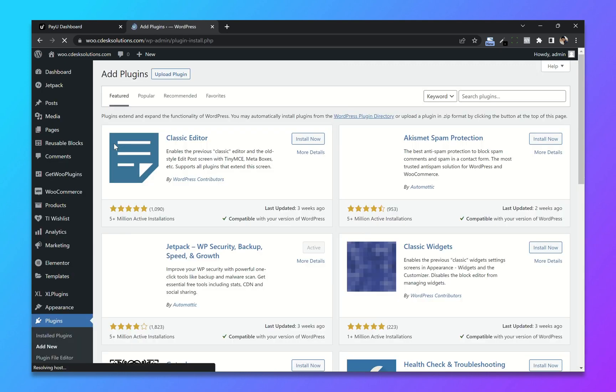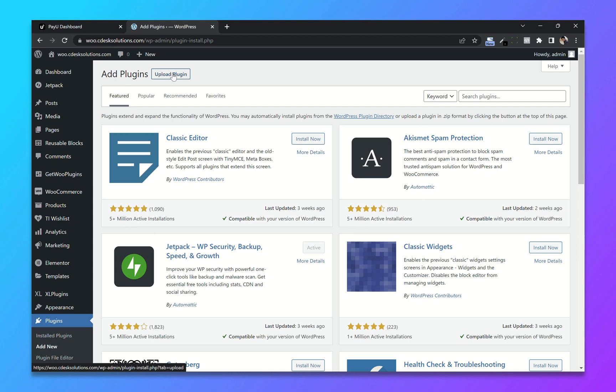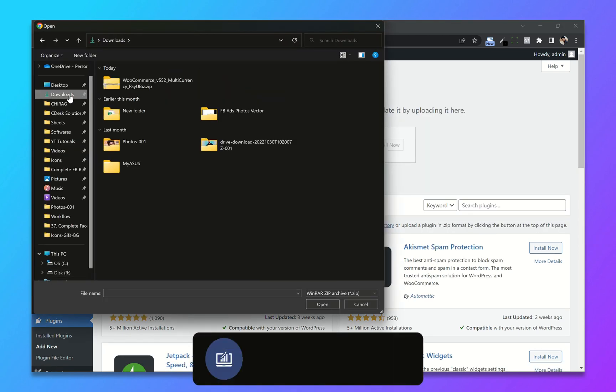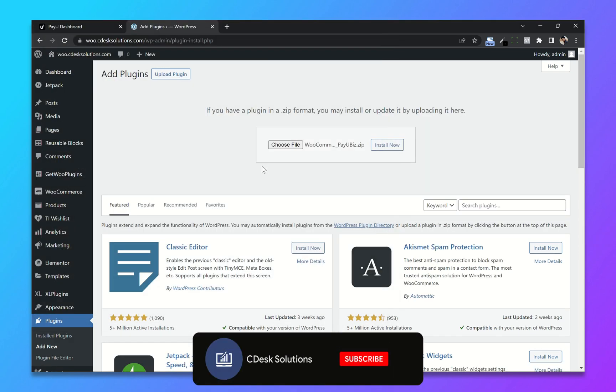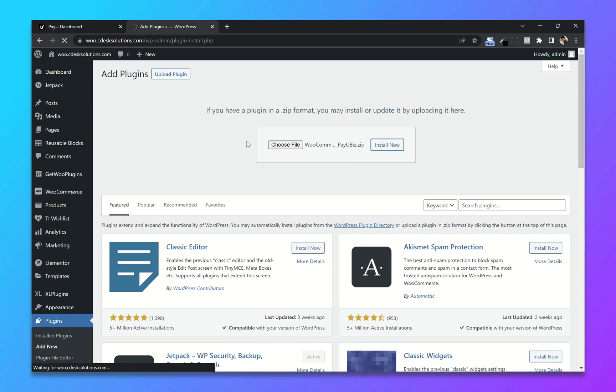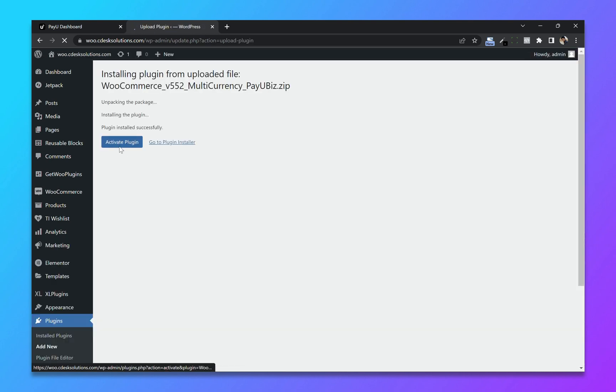Now click on upload plugin and upload the file. Install now. Now activate.